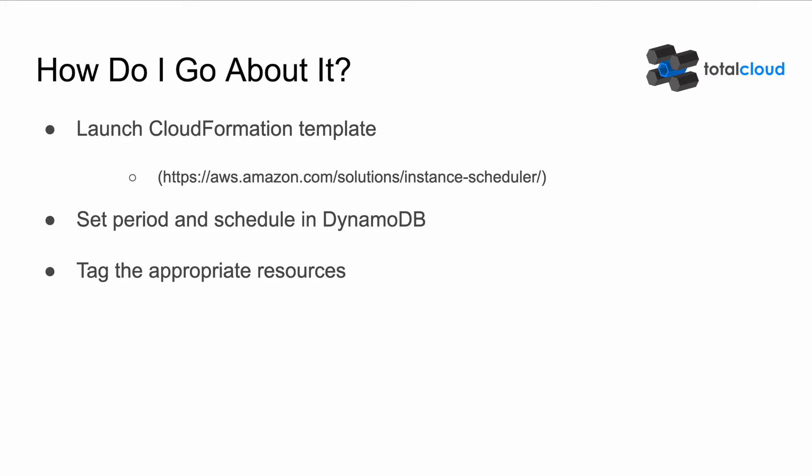Using the instance scheduler consists of three steps. First, launch the CloudFormation template to set up the resources that are required. Second, set the period and schedule in the DynamoDB table. And third, use the predefined tag on the resources that you want to schedule.